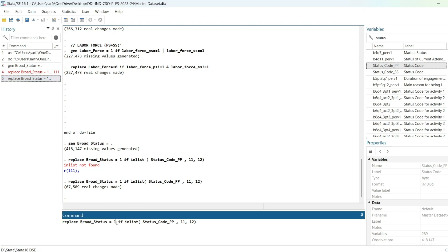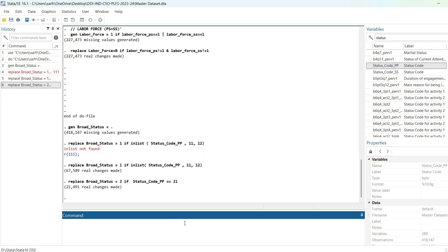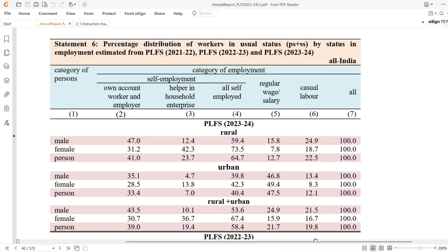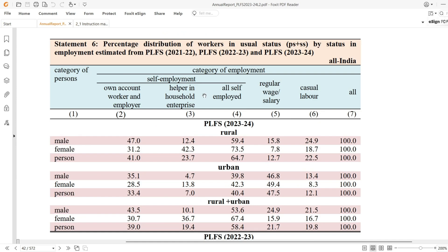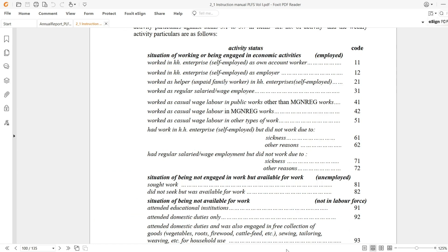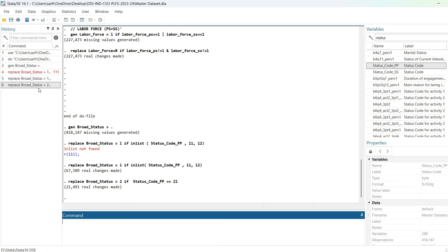Now I will replace it with 2. For household helper we have only one code — 21. So if status code is equal to 21, that gives us the household helper category.